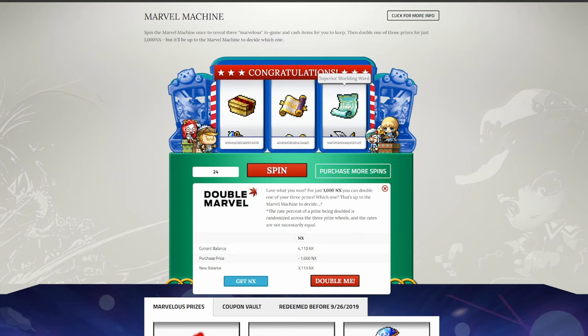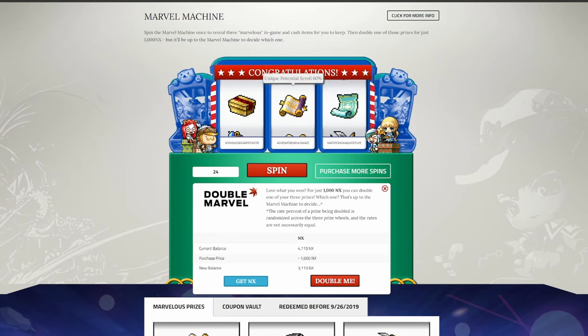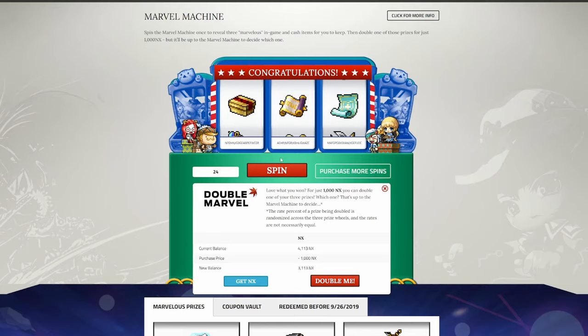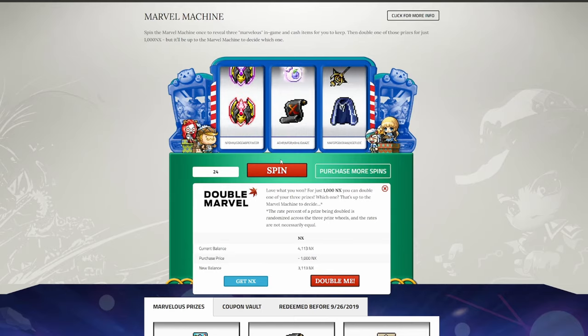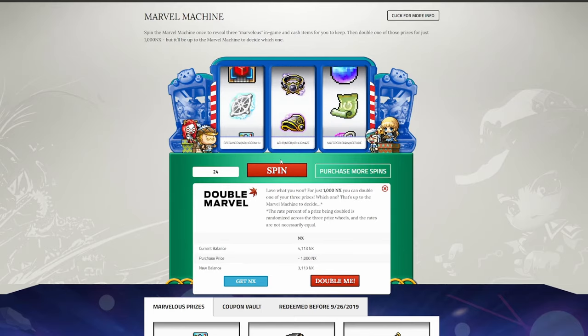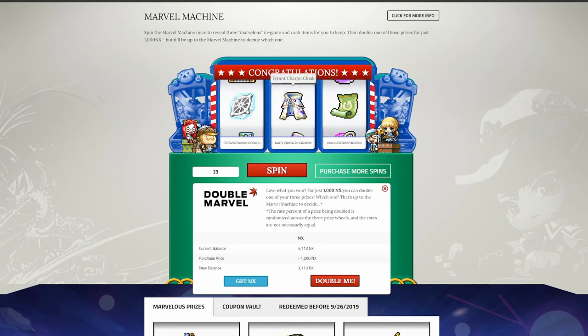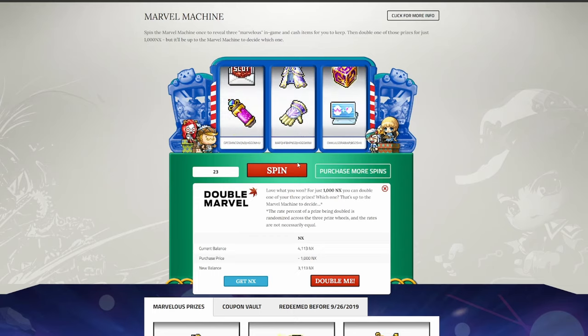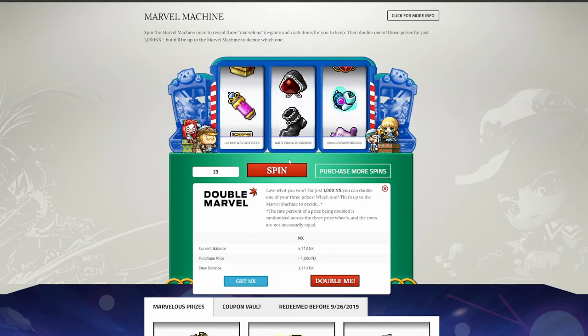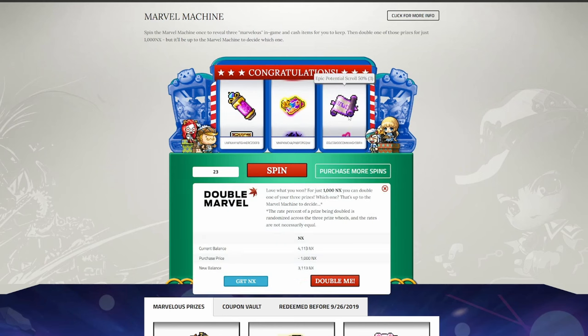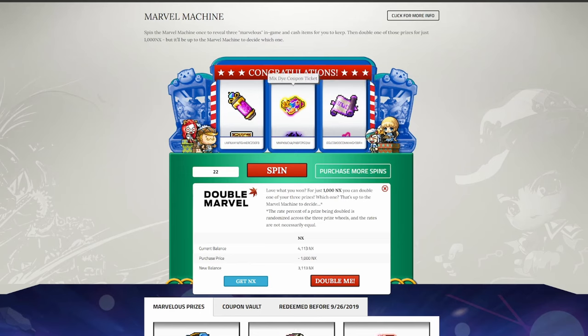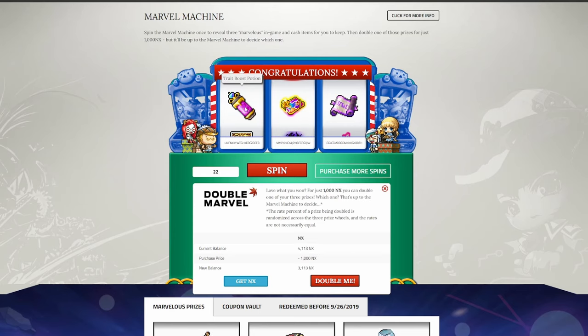We have a superior shielding ward. This is unfortunately not as valuable as regular shielding wards, because this only works on superior equipment, which isn't really meta-relevant right now. Unique potential scroll, 60%, kind of nice, can throw that on some mule gear or sell it in the auction house. Perfect Innocence Scroll potentially has some use here, but again, with all the various options of Innocence Scrolling available in the game, I don't think this really does much for me. Three epic potential scrolls, that can be nice. I'm not sure if these ones are tradable or not. Mixed Eye Coupon Ticket, won't complain about cosmetics, and a Trait Boost Potion, this will help unlocking pocket slots on all of my mules.